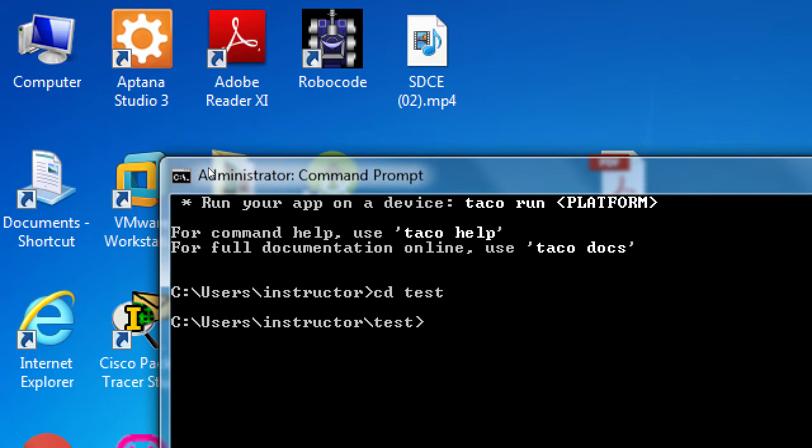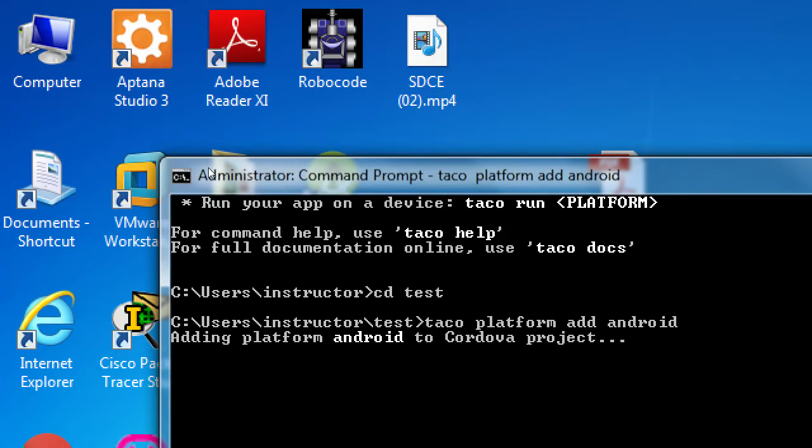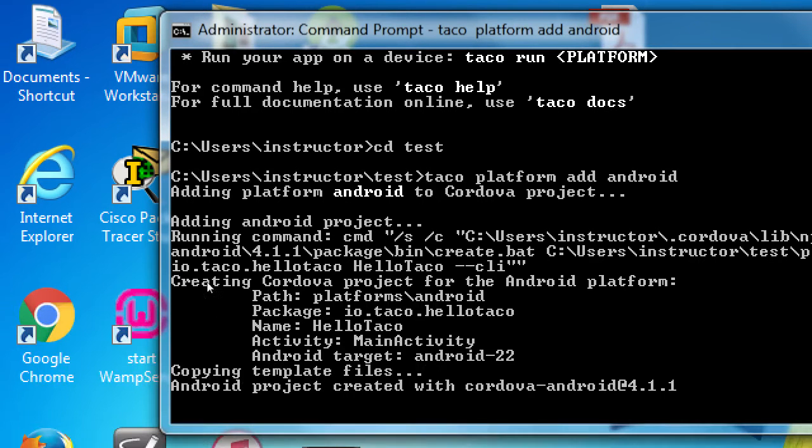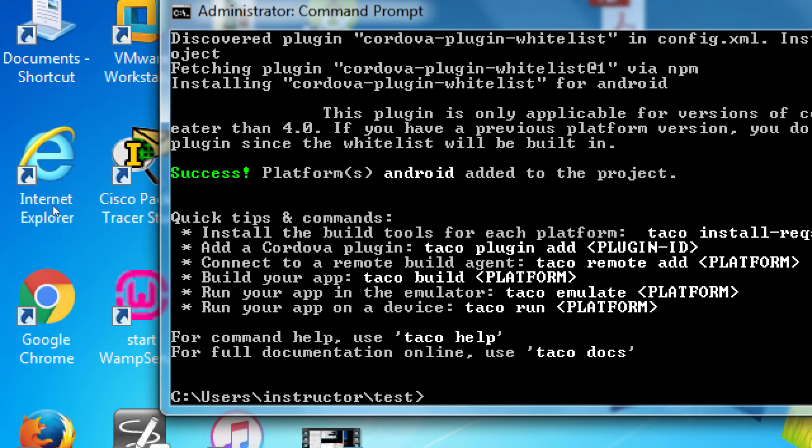We'll do taco platform add android. Taco platform add android. Let that process. It might take yours a little bit longer than mine. But eventually, at the end,